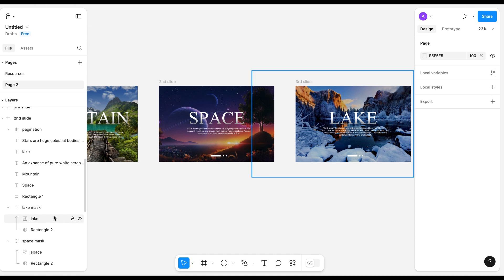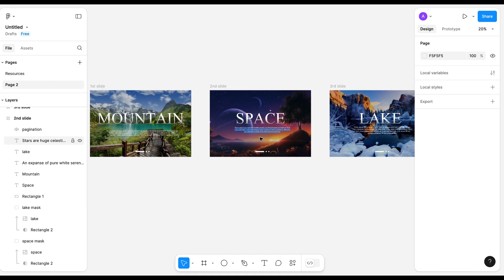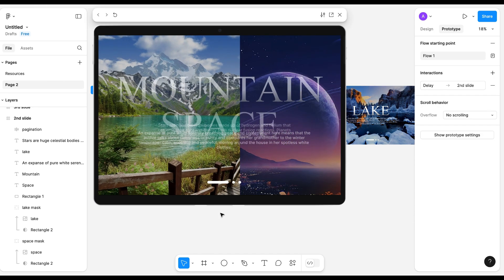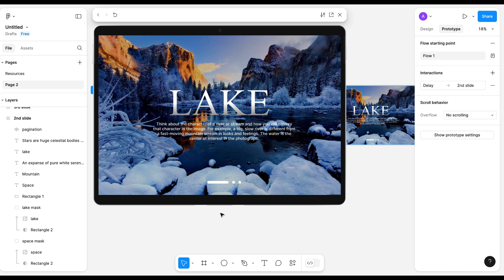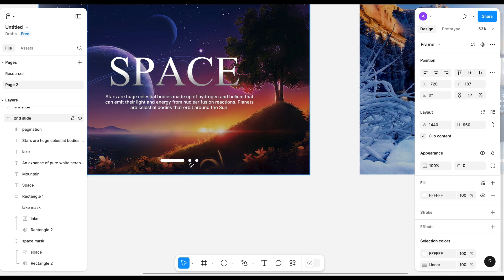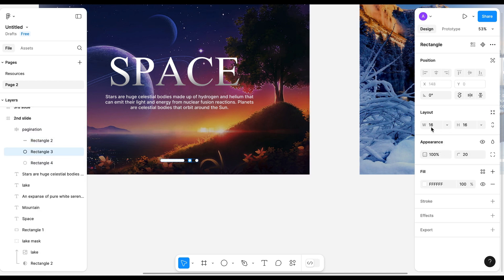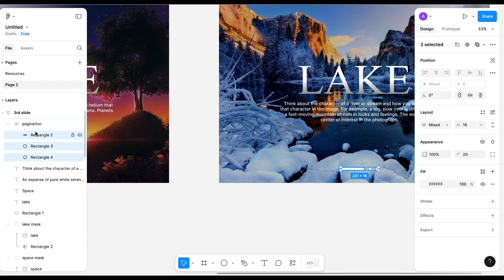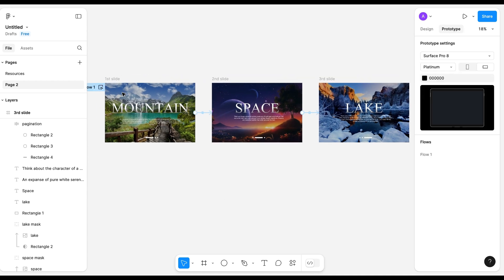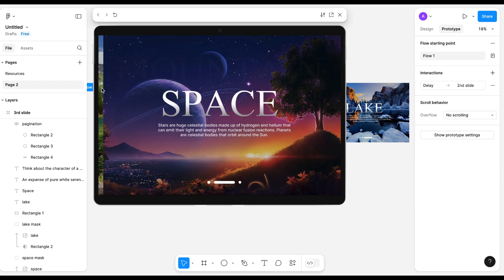It's time to test it now. Yes, it is working fine. One thing is left — pagination. It should also animate. Yes, pagination is also working.